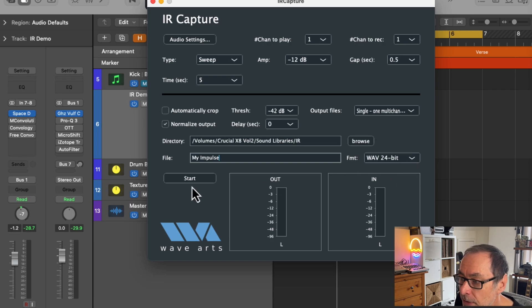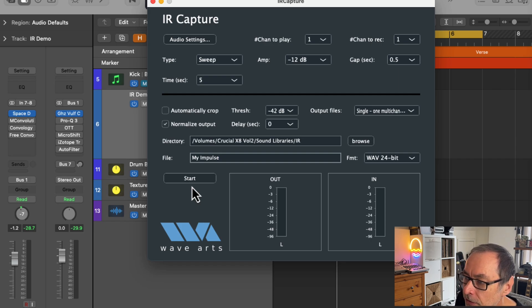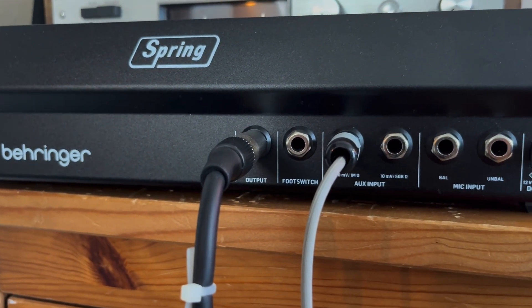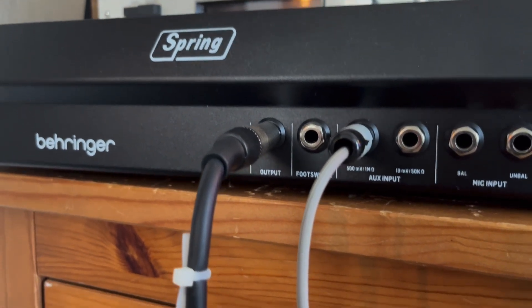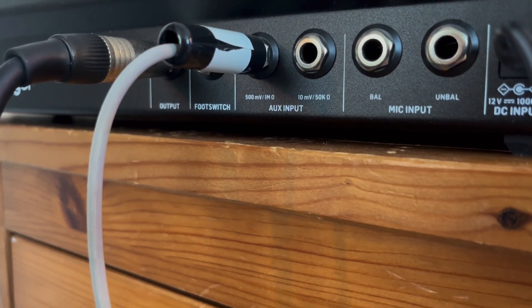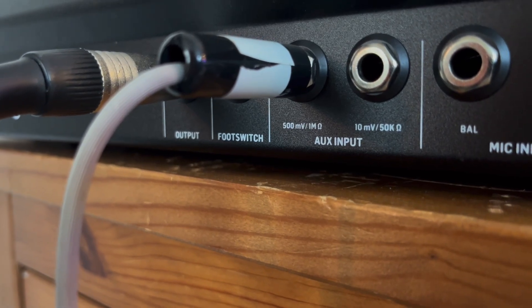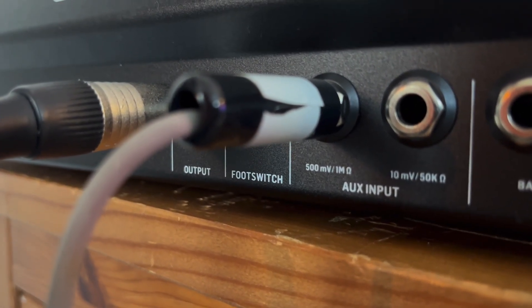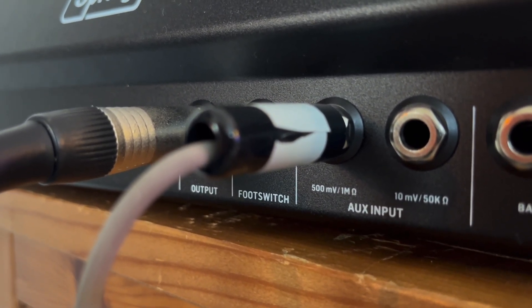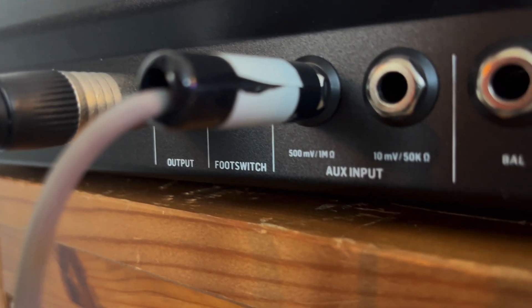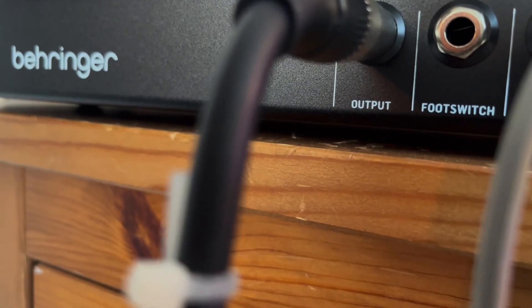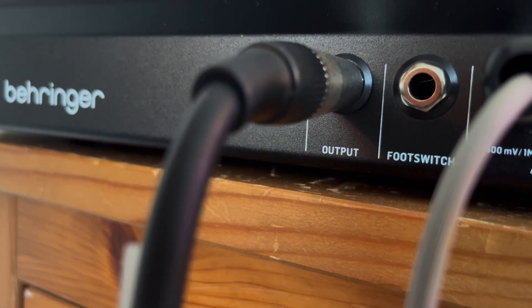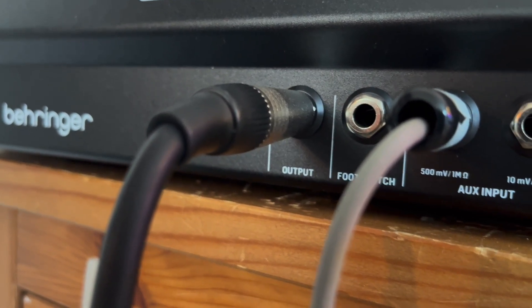Before you click start, just make sure that you have your hardware effect unit connected to your interface correctly. Make sure you are getting a signal sent to the hardware effects unit and that there is a signal coming back in as well. So for anyone interested in how to hook up the Behringer Spring Reverb, if you look at the back of the reverb unit, you've got several different input options. I use the auxiliary input and I'm using the 500 millivolt option that is being fed from my Universal Audio interface. And I'm just taking a line out of there and feeding that into my audio interface.